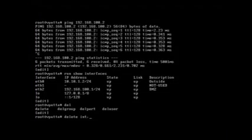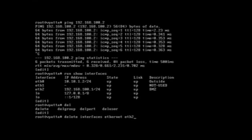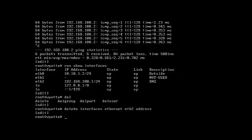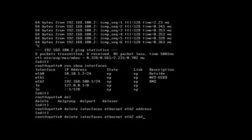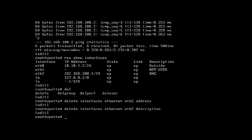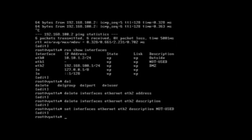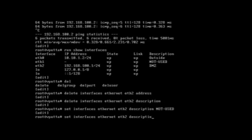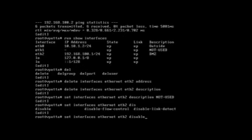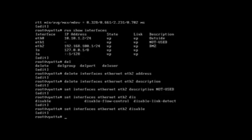So delete interface ethernet eth2, we're deleting the address, and might as well delete the description. Then let's set interface ethernet eth2, let's set the description to not used first, and then I think you set it as disabled.